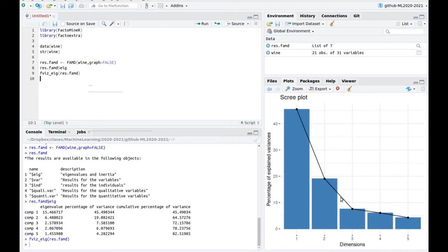You can use the first two components because there is a huge gap between the second and the third, but you can also take three dimensions because the elbow is actually there. Let's now explore the variables.